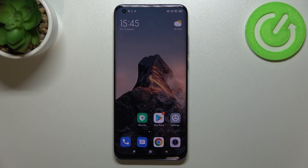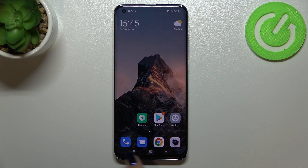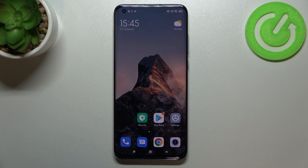Hi everyone. In front of me I've got the Xiaomi Mi 10 Pro, and let me share with you how to change those navigation buttons to gestures.